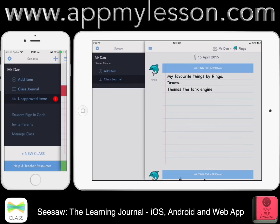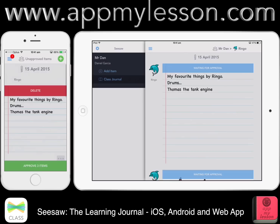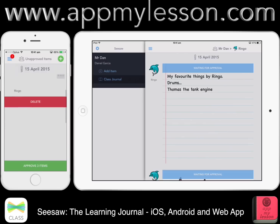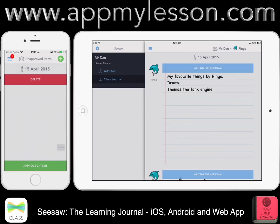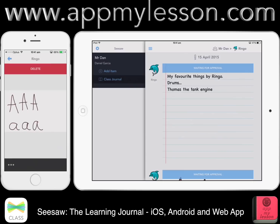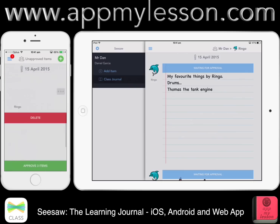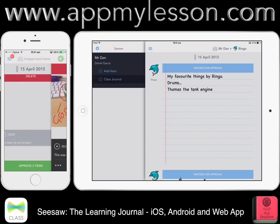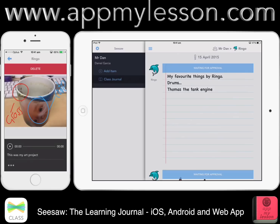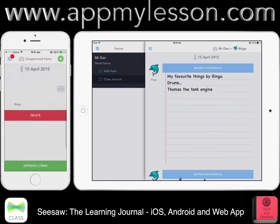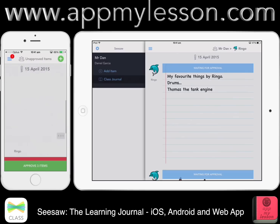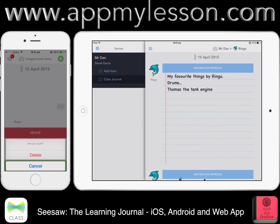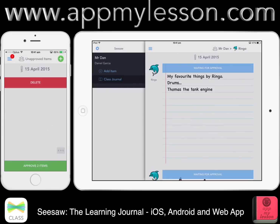If I go back to the teacher's view, you can see I've got three unapproved items — those were the three items added by Ringo. As I go in there, I can actually see the items. If I tap on the item I can see it there as well. If I want to delete one — say it's not appropriate — I can do that and it's gone. Then I've only got two items to approve.